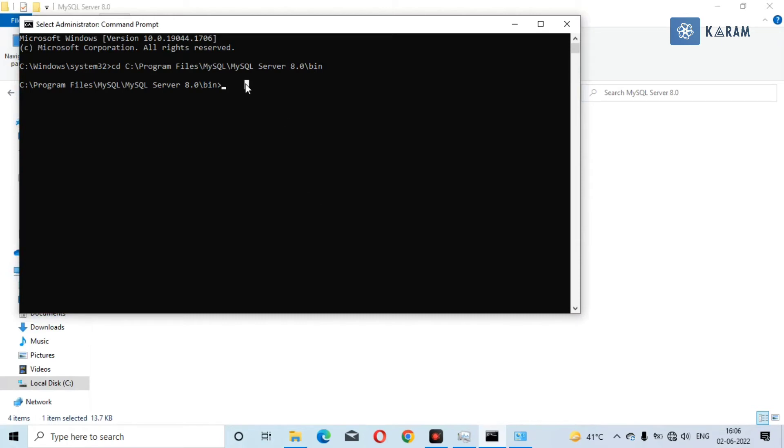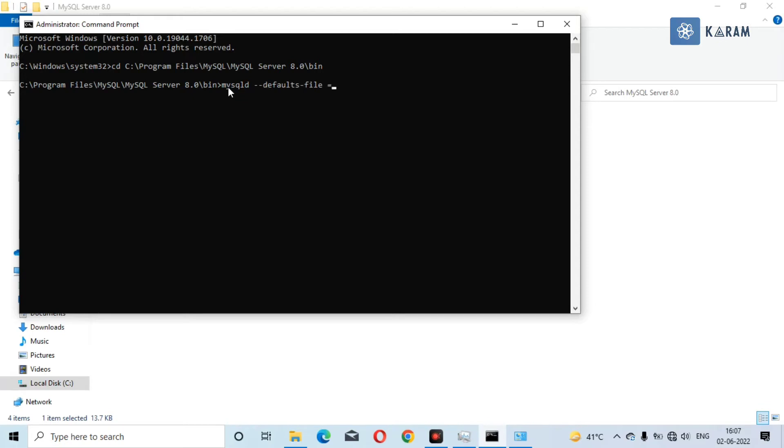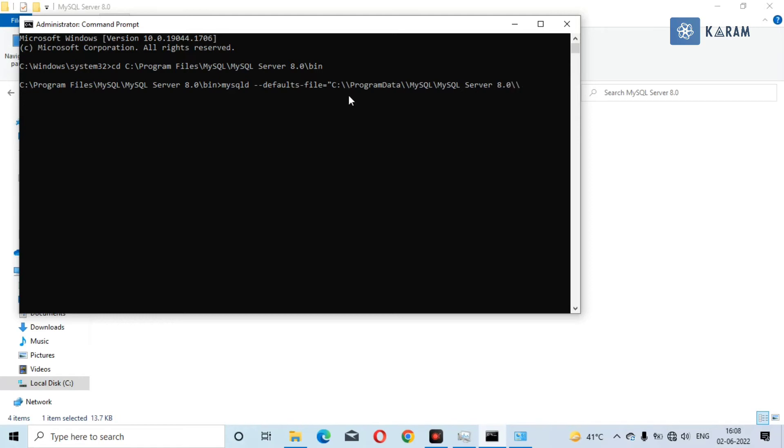Now we have to write some command here: mysqld --defaults-file= and in double quotes you just need to paste the path of my.ini. Before doing that, just make sure you add double slash in the directory path, and now type my.ini.